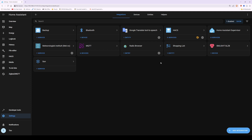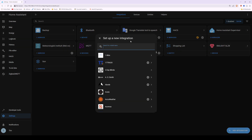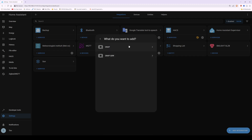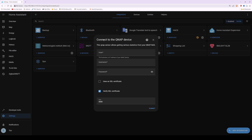To add the QNAP NAS, select Add Integration in the bottom right corner. In the setup a new integration pop-up window that appears, type in QNAP and this will bring up QNAP with the QNAP logo. Select QNAP — you'll see QNAP QSW or QNAP as options, so select just QNAP which is the first option. This will take you into the Connect to QNAP Device screen. In the host box, type in the IP address for your QNAP NAS.